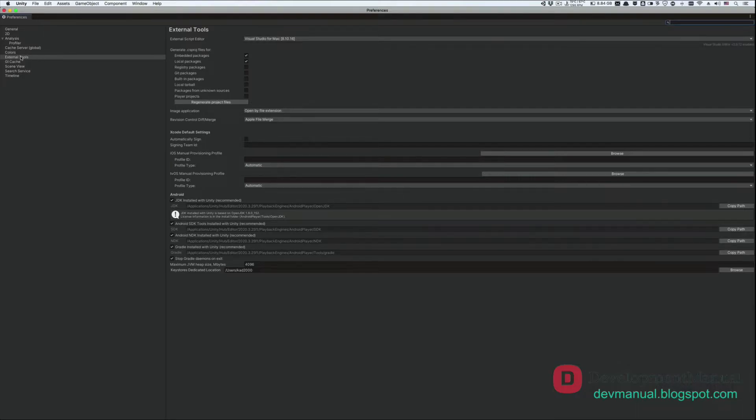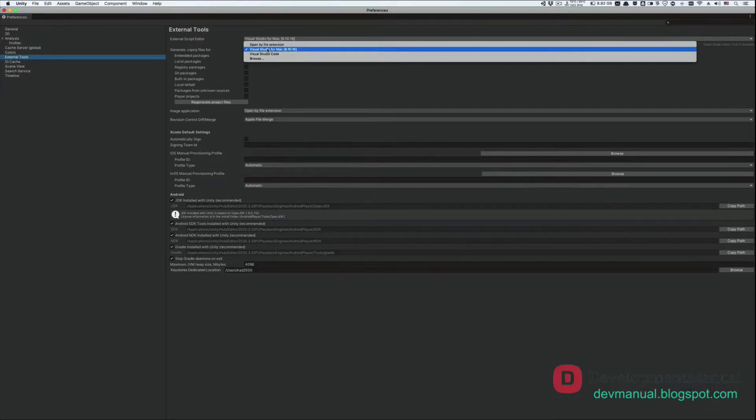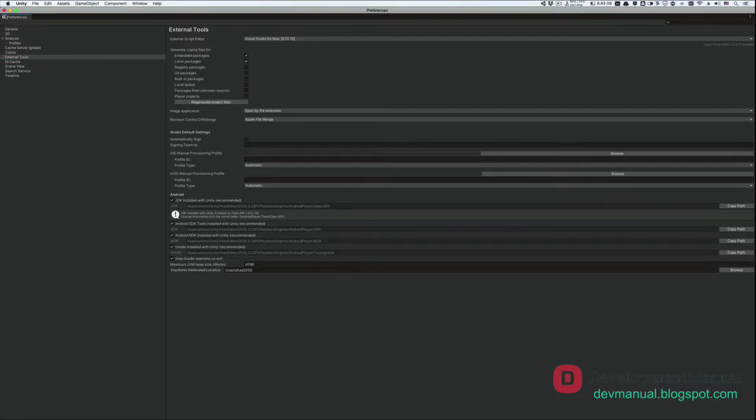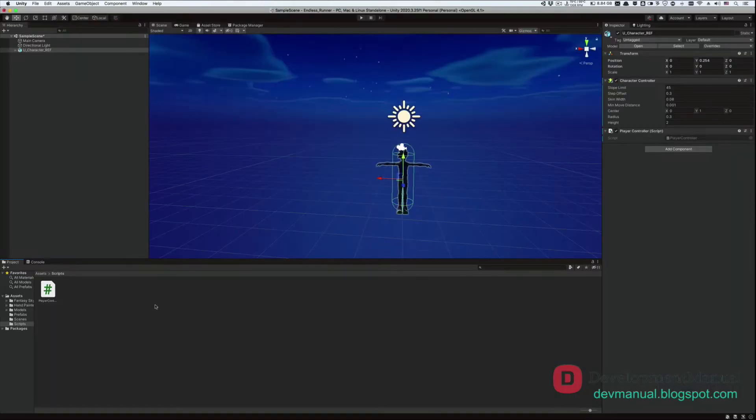Go to External Tool, and make sure that Visual Studio is selected from the External Tool editor. Also, hit regenerate project files to be sure that Visual Studio is properly integrated with Unity. Now close this window, and open up the player controller script.